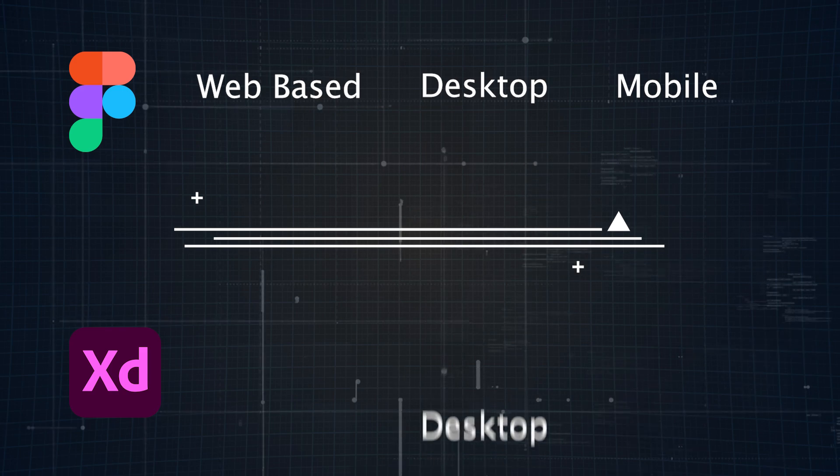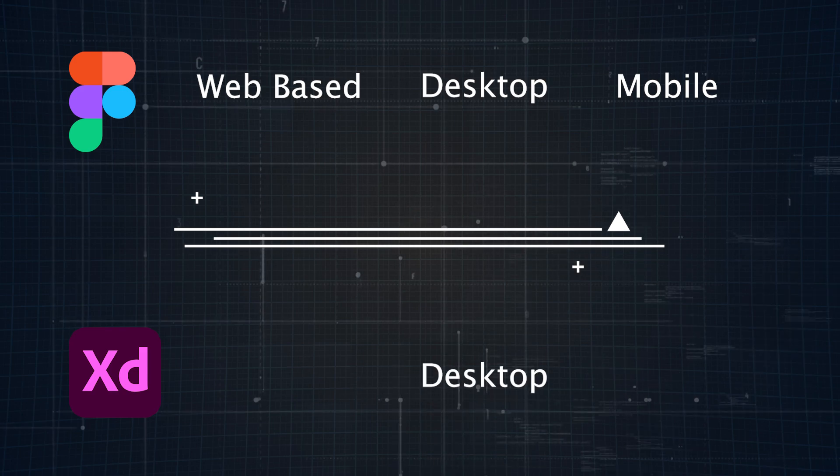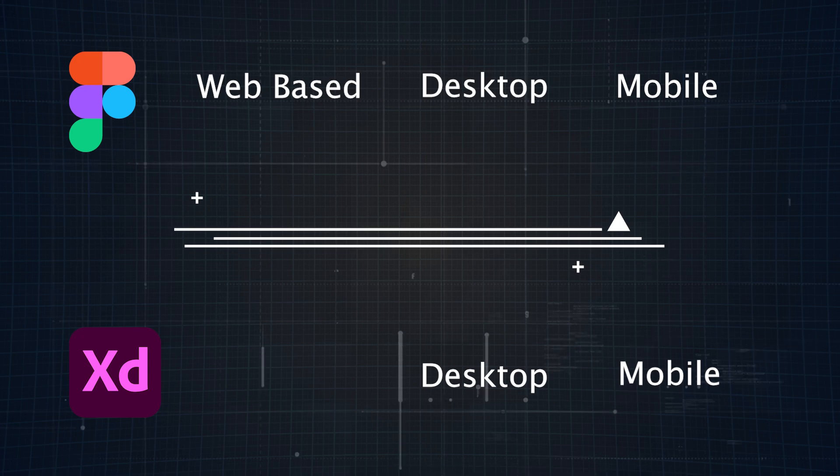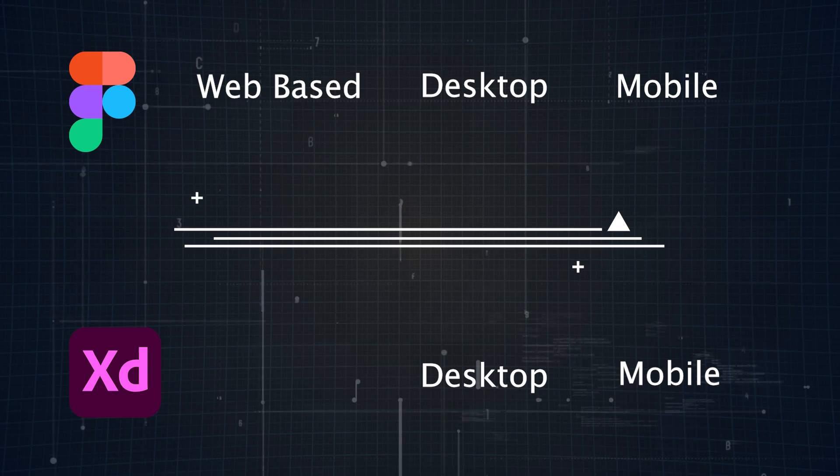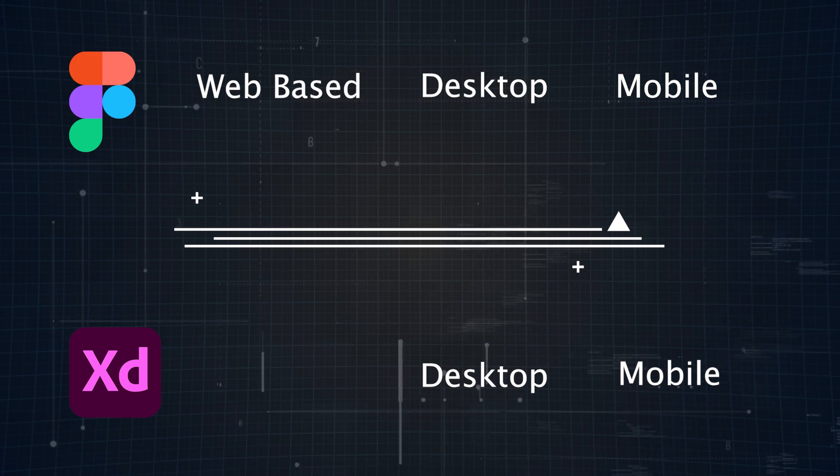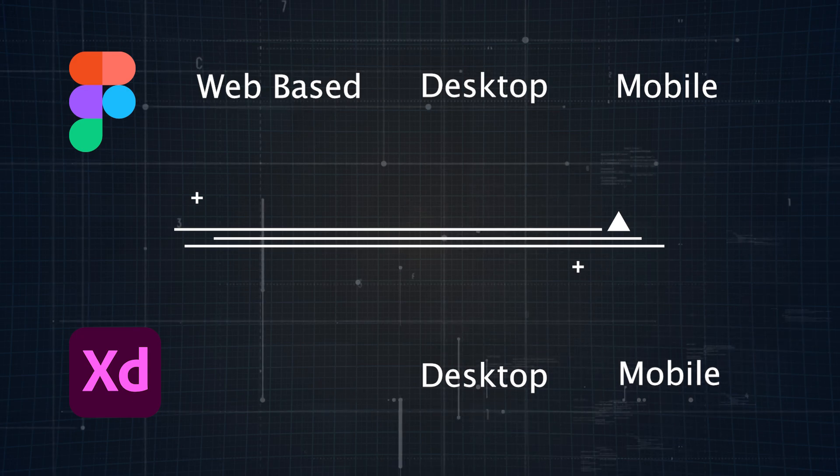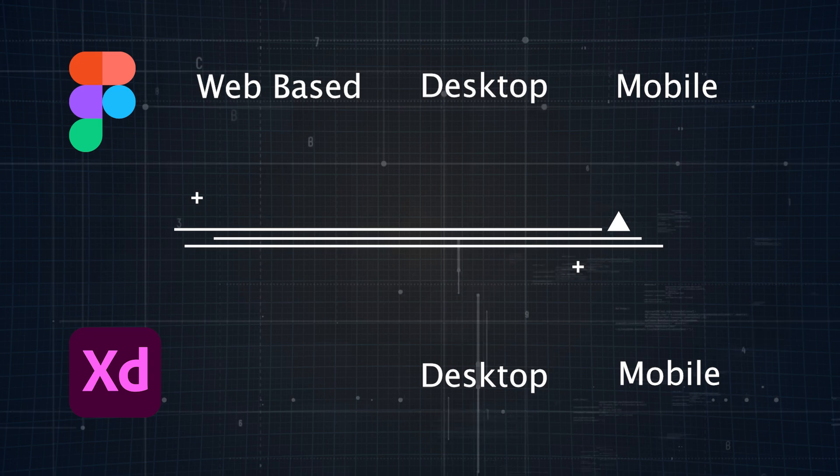Adobe XD is a desktop software, compatible with Windows and macOS. Like Figma, it has mobile apps for viewing designs, but it requires Windows 10 or later, so it's not ideal for older systems.